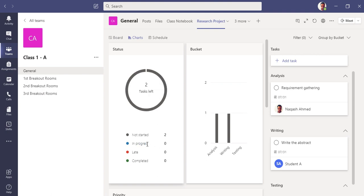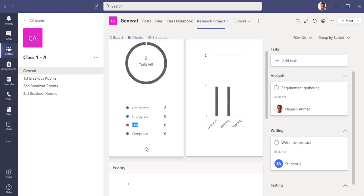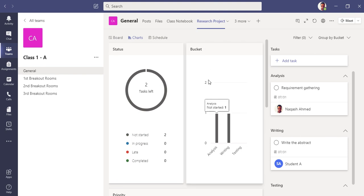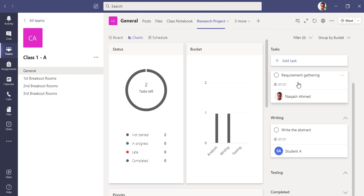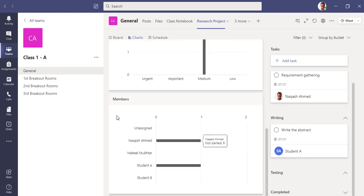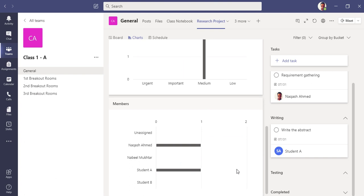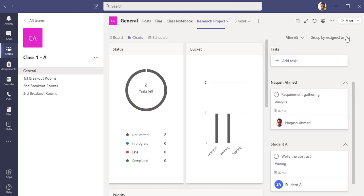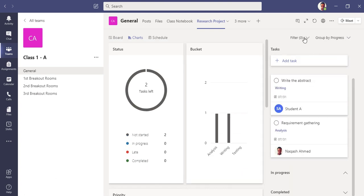These are the statuses: In Progress, which means the task is now under process; Late, which are tasks not completed by the due date; and Completed. You can see bucket-wise we have three buckets. You can also see priority-wise and member-wise who has been assigned. You can group the buckets by assigned to or filter them here.